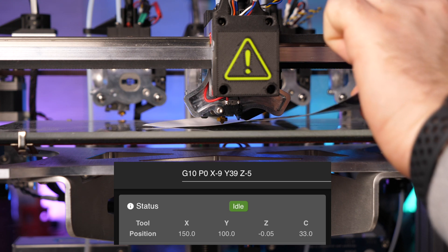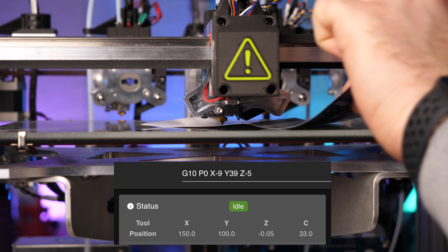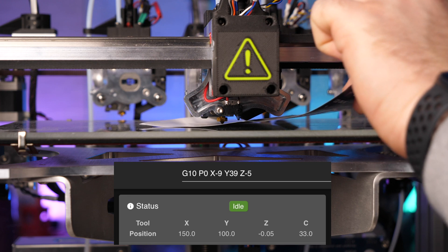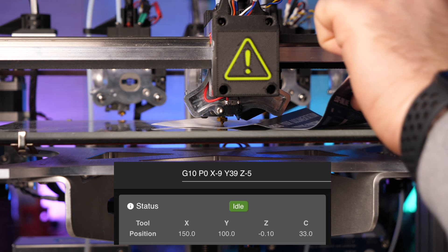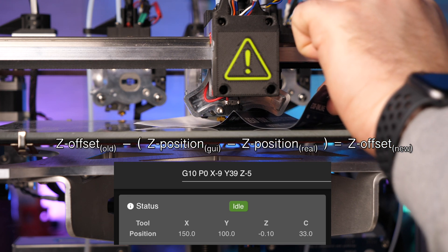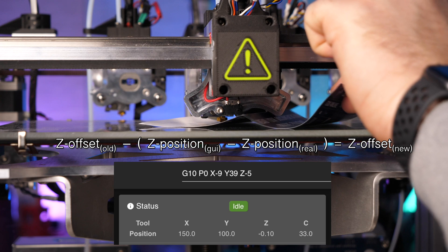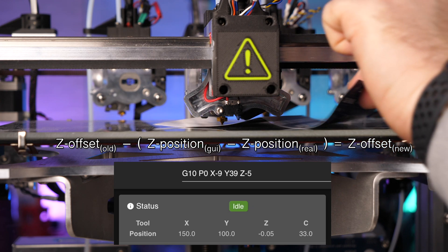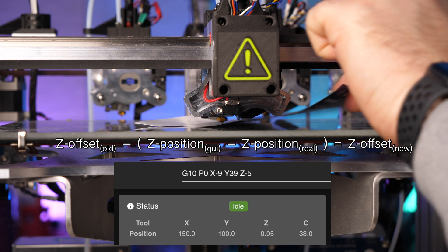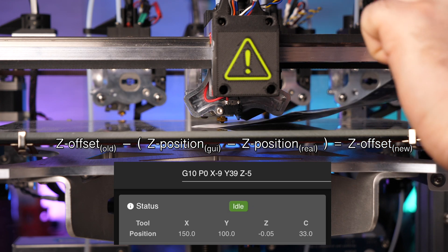Paste the command we just copied into the input field and then move the nozzle closer to the paper. As soon as the nozzle grabs the paper ever so slightly, we have reached the correct position. Then, subtract the difference between the displayed position and the real position from the initial offset.